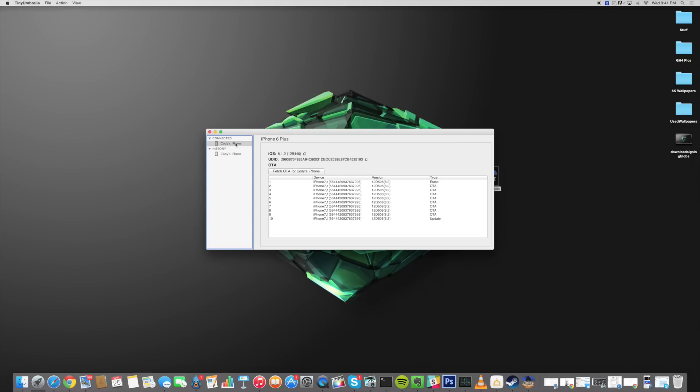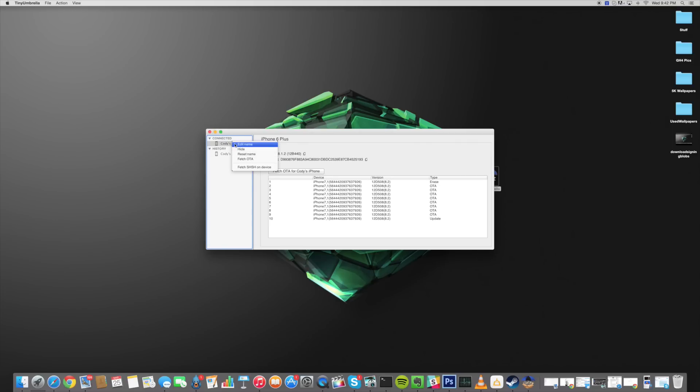So once you have that done all you need to do is make sure that your device is connected and you can see that my device is connected right here I have the iPhone 6 plus and then you can right click on the device and click on fetch SHSH blobs on device.